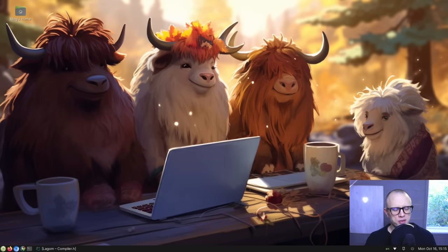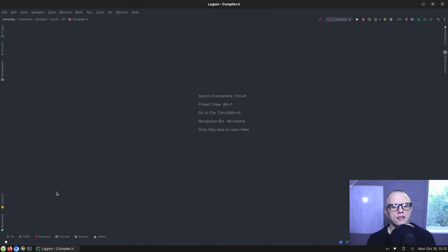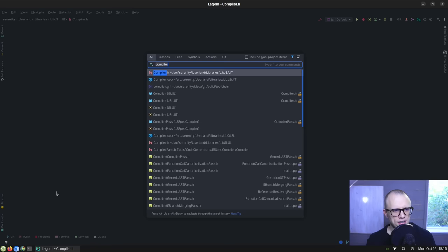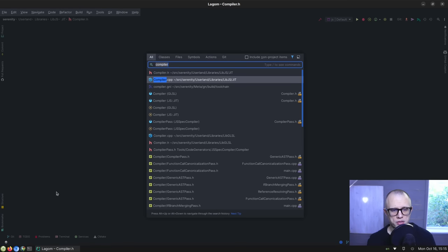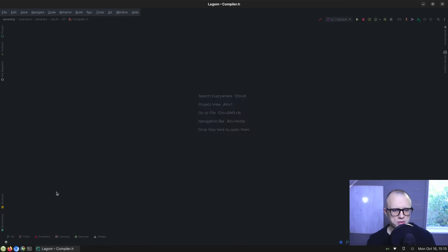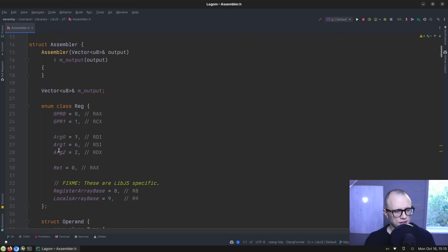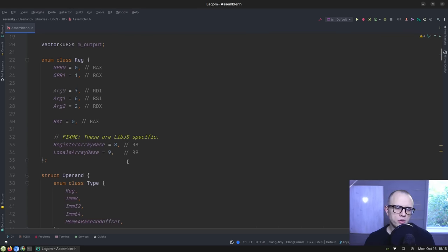Hello, friends. Welcome back to the program. Today we're going to continue working on our JavaScript JIT compiler in lib.js, and it's going to be a shorter video because there are a bunch of cleanups that I would like to do, specifically in the assembler helper class that we've been working on in the last couple of videos.